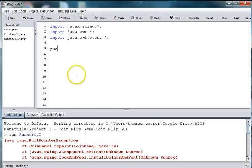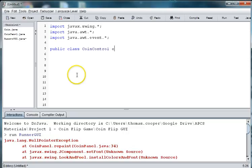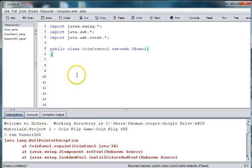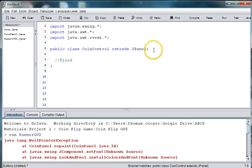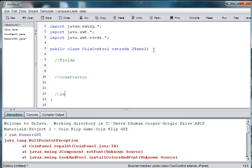We'll say public class coin control extends jpanel. And we'll need a place for our fields, our constructor, and then we're going to have an internal class which is going to be for our button listener.